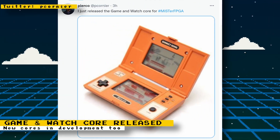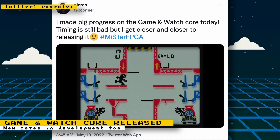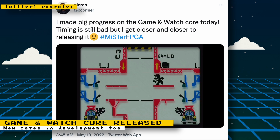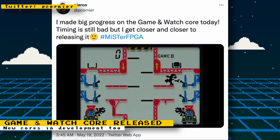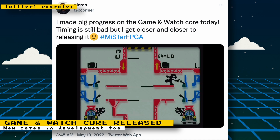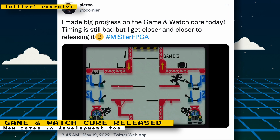The Game & Watch core has officially been released. You can obtain it by just updating your MiSTer. The Game & Watch brand was a series of handheld gaming devices developed by Nintendo, released throughout the 80s and early 90s. Games were much simpler than what you got on an original Game Boy and the games were not interchangeable.